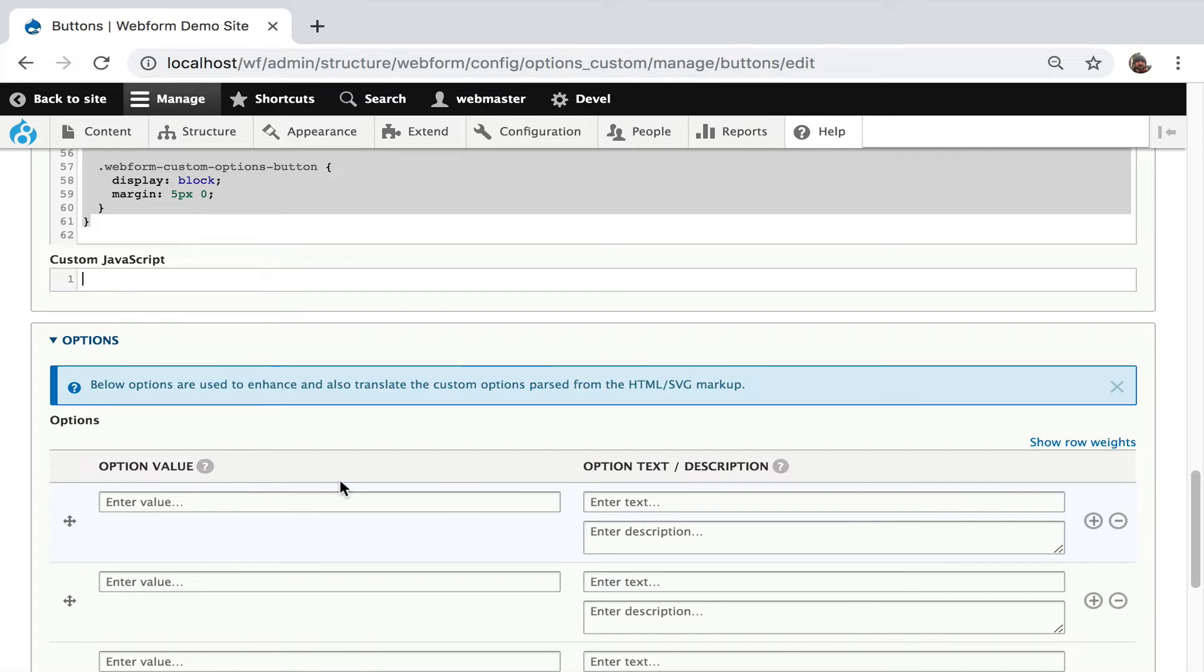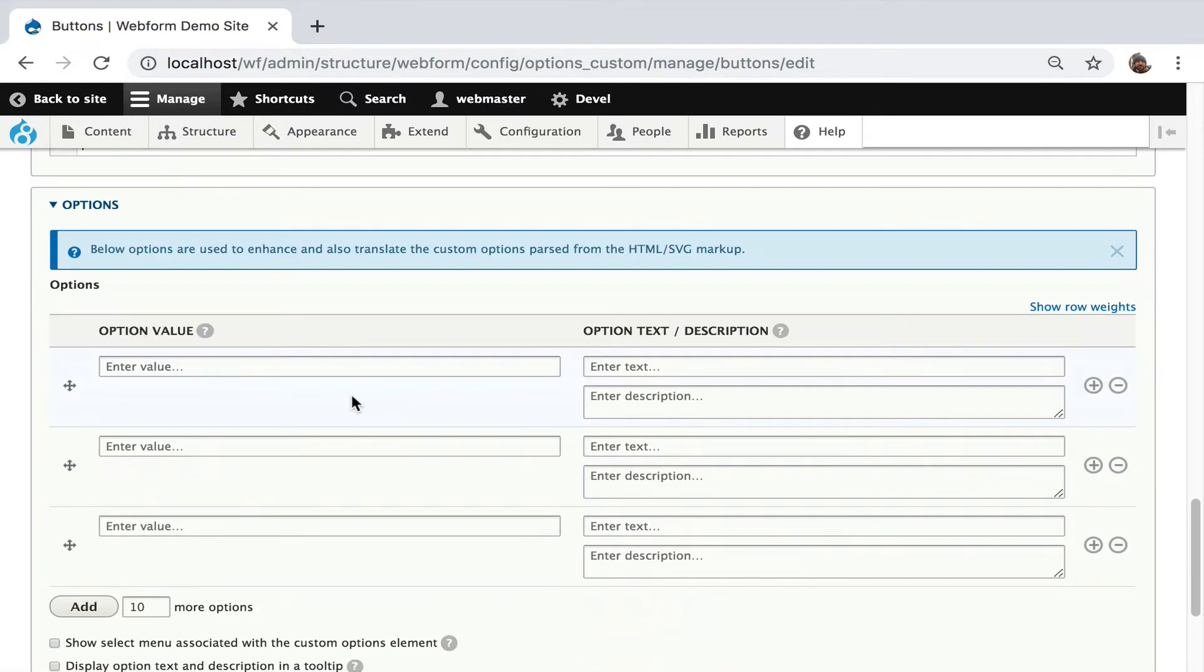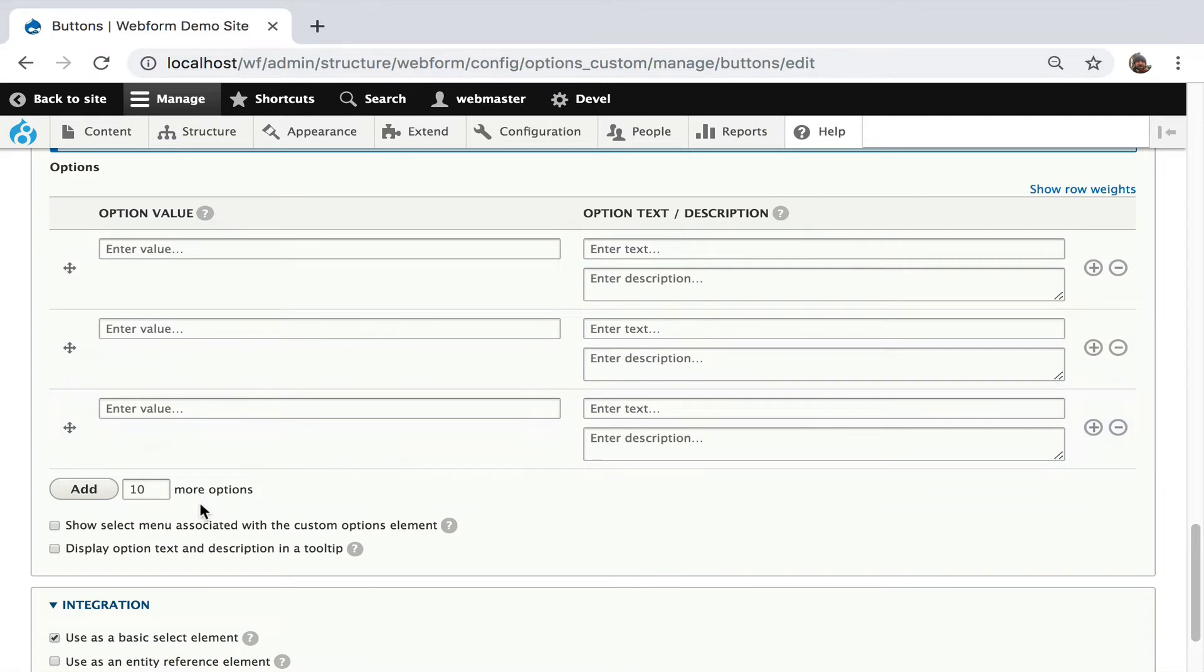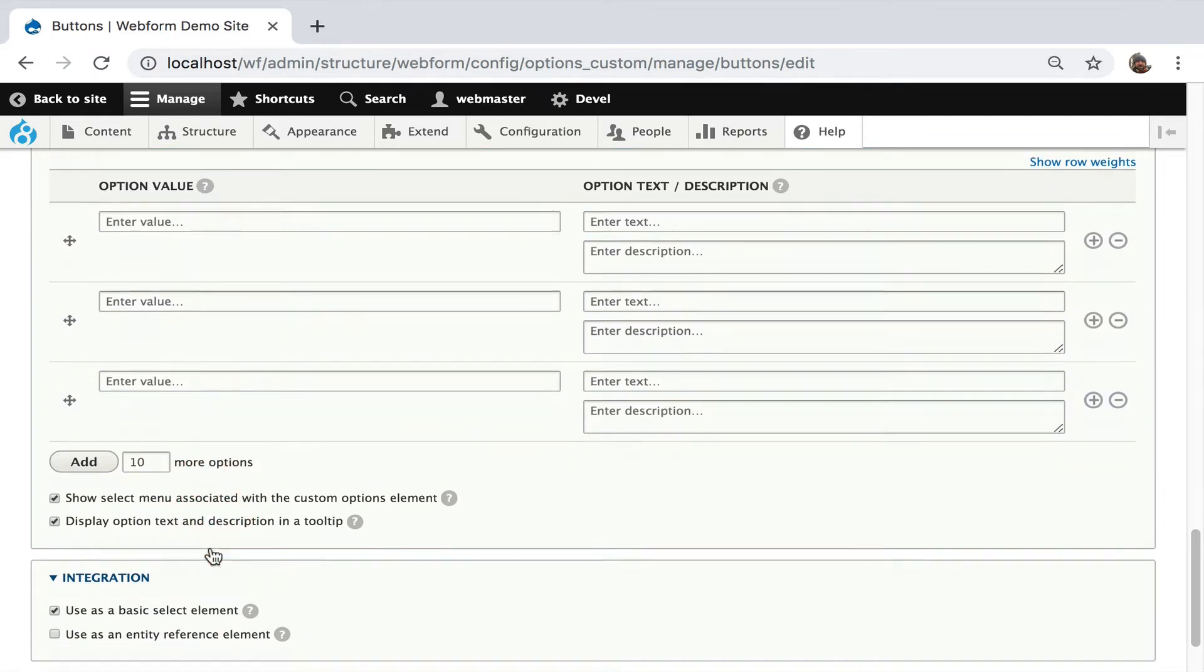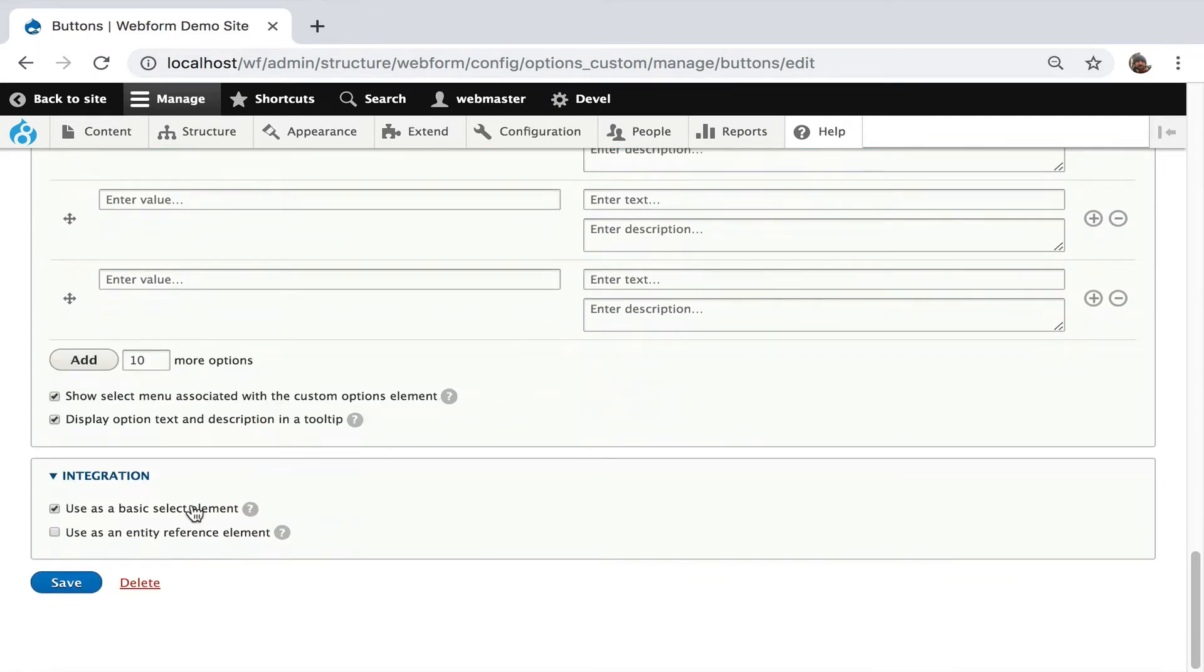And now these options are used to enhance the markup. They can also be used to create translatable options because this will be translated by Drupal's translation management system. Now we can show a select menu, which I'm going to do, and turn on tooltips.